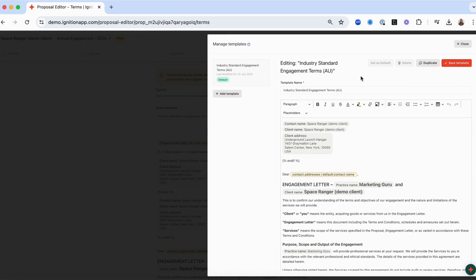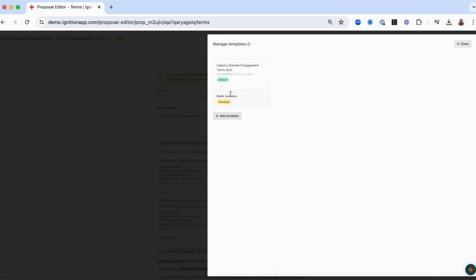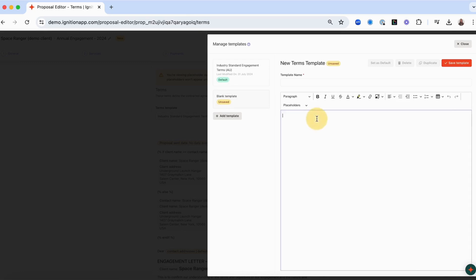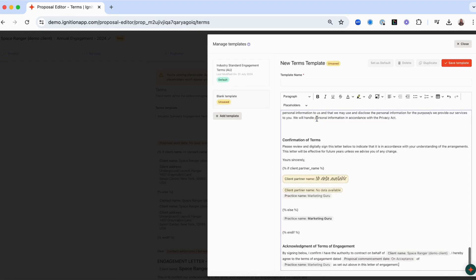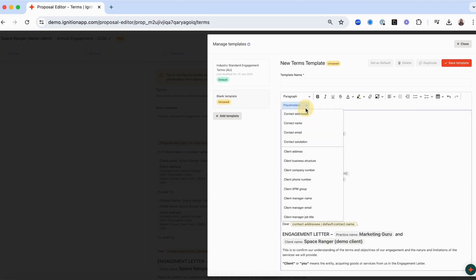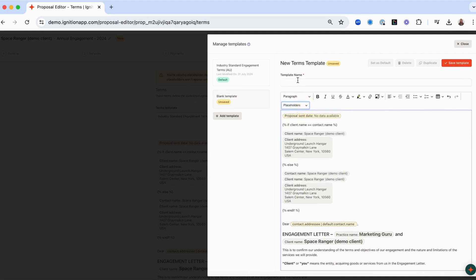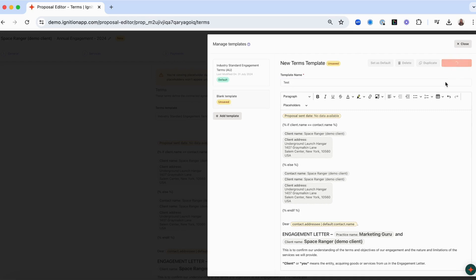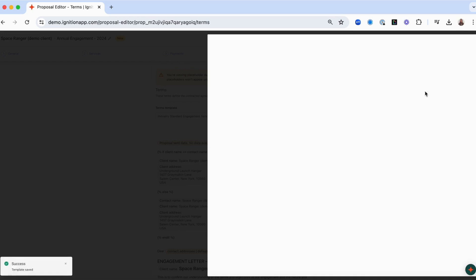You can also easily create new terms from scratch or copy and paste existing terms that you already use by clicking Add Template. You can use placeholders to replace dynamic text fields such as client name and address so that this information will automatically be synced into the terms from the data stored in the client record. Once you've added your terms and named your template, press Save Template and these terms will be added to your terms template library.